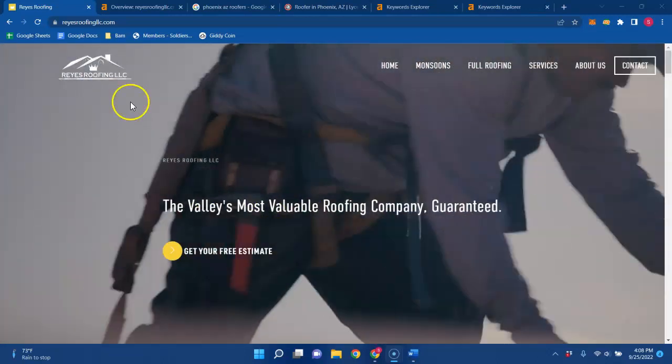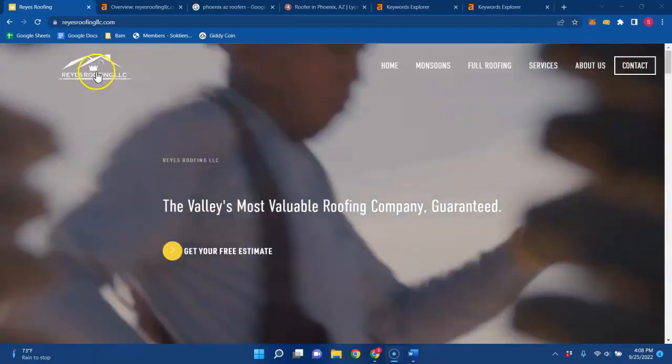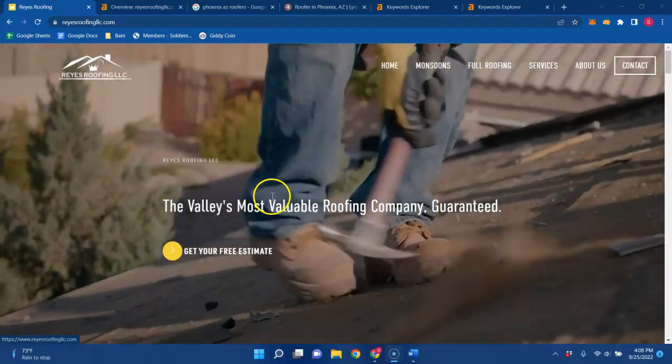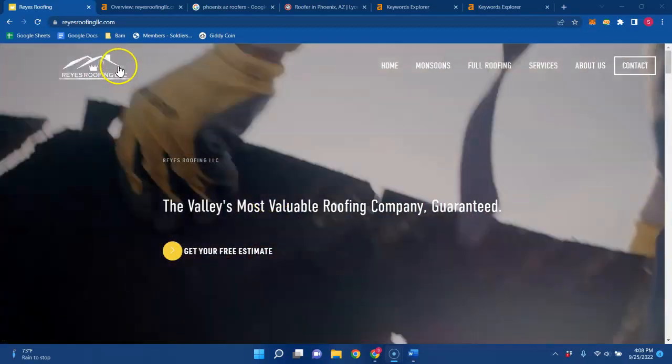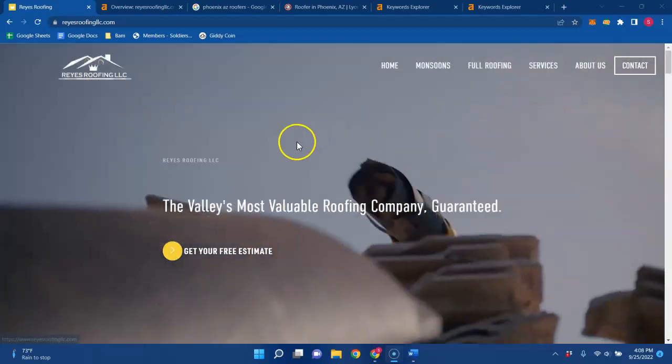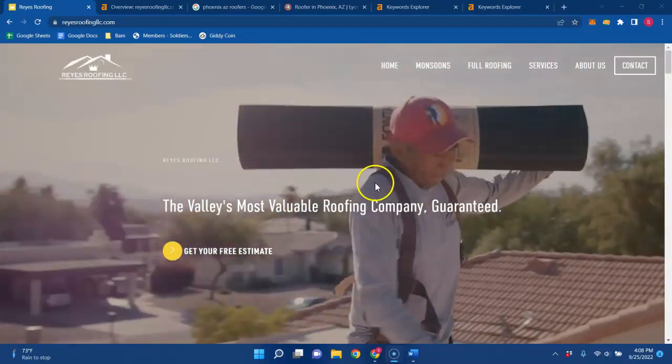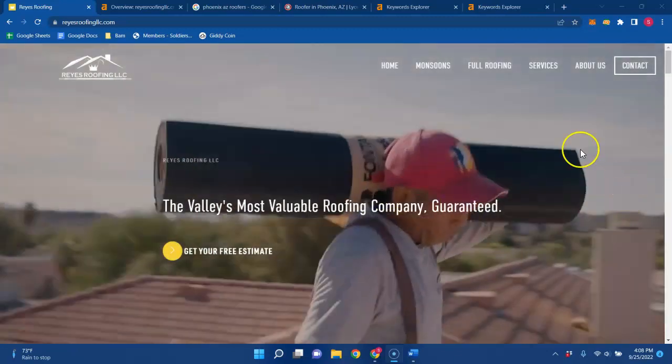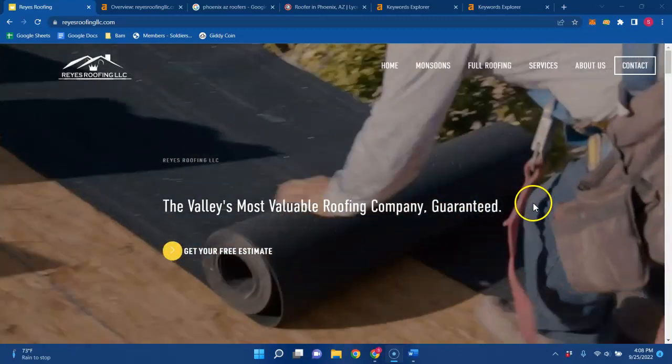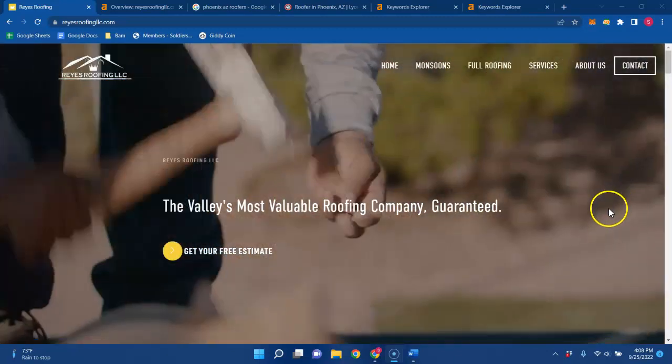So here's your website right here. I do love your logo with the crown underneath the roof, that's pretty awesome. I do like that you have this little video as well, that's pretty nice.